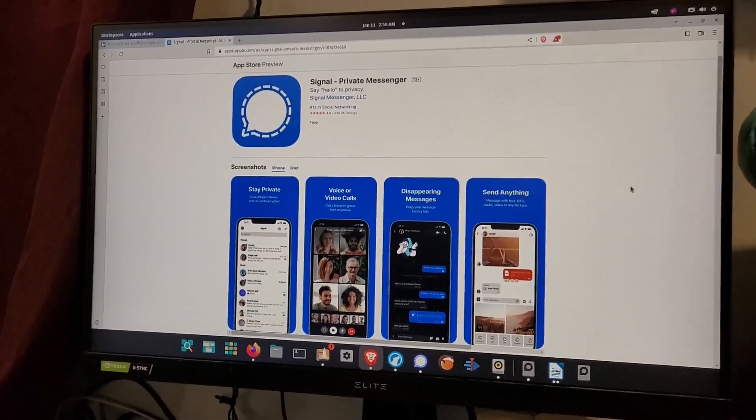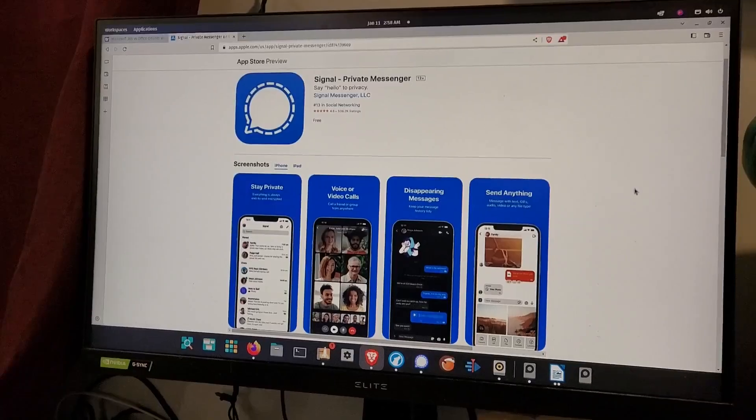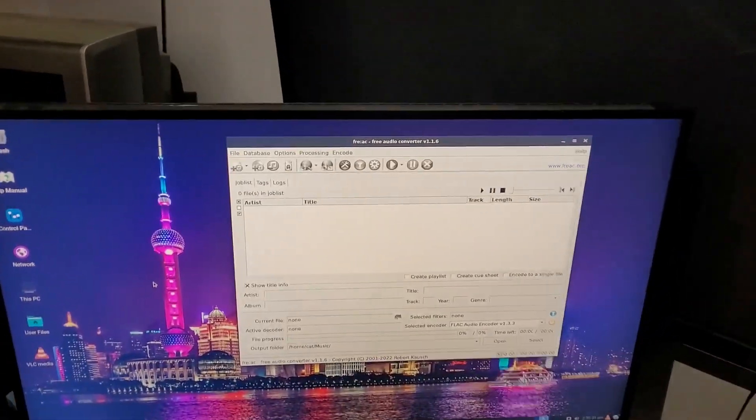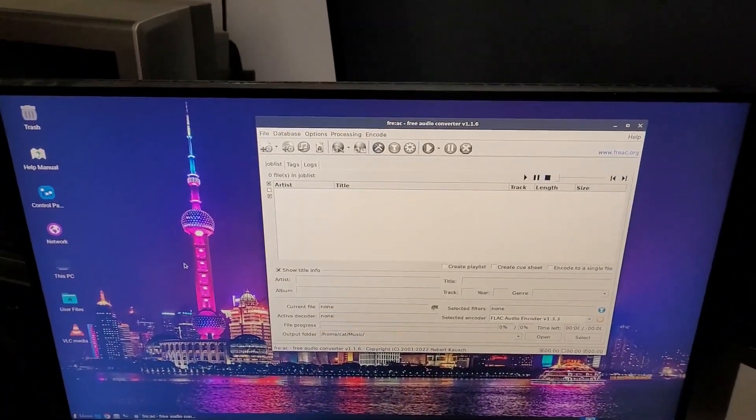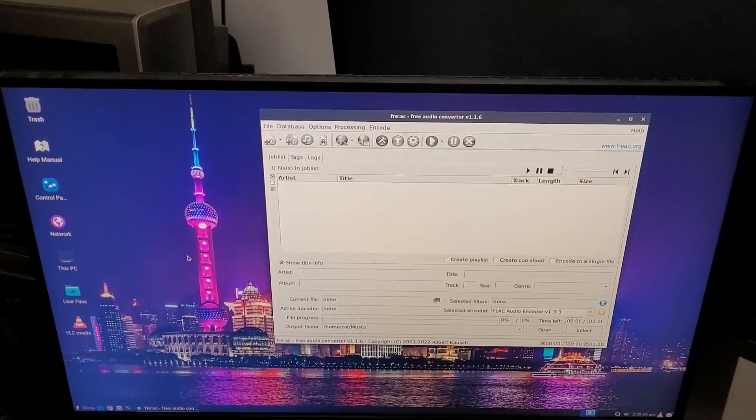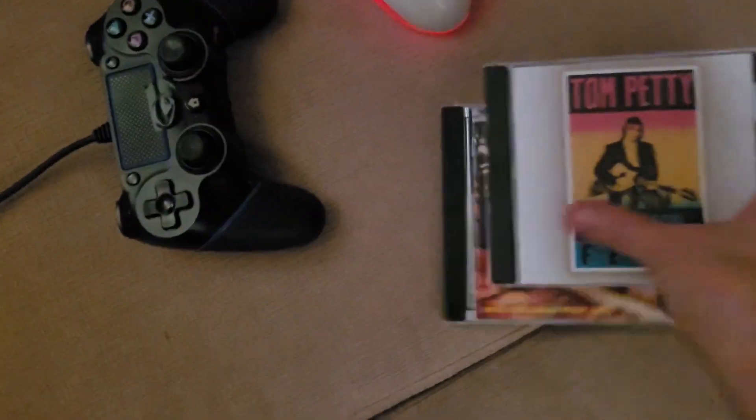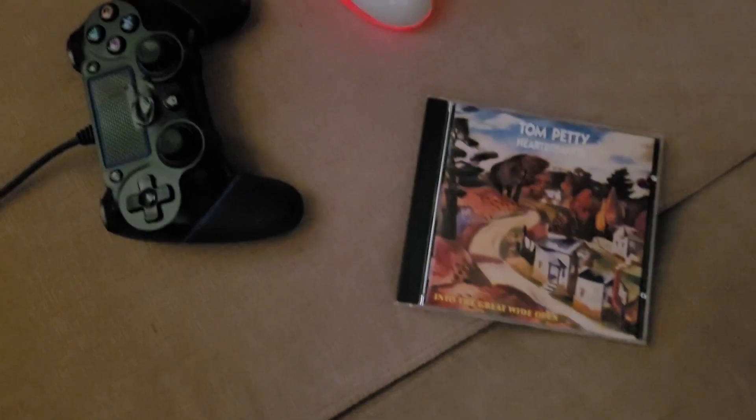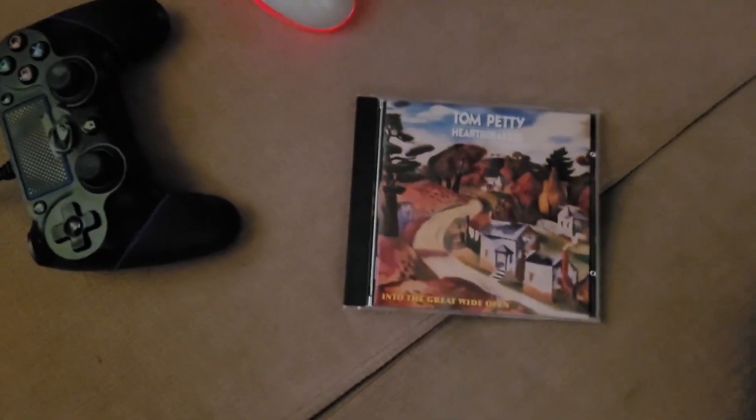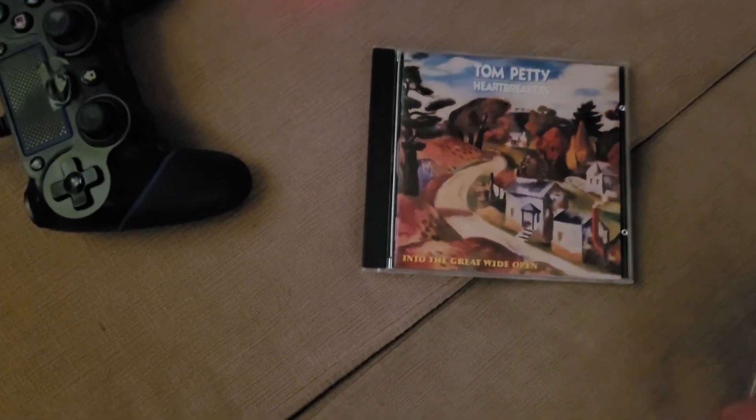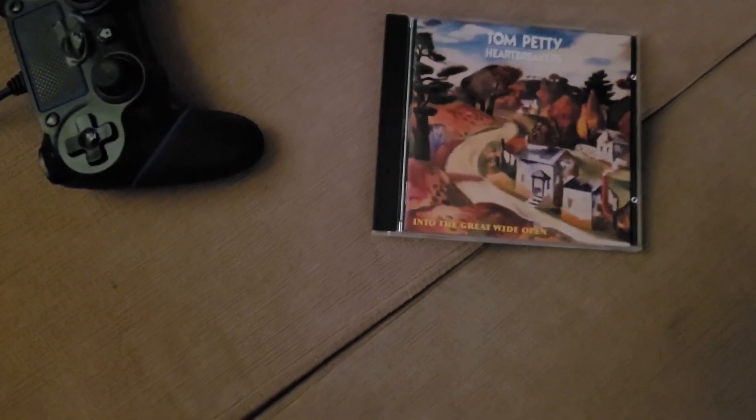All right, this last one's really cool. I showed this one in another video. It's called Free Audio Converter. So I got these Tom Petty CDs recently, so I haven't ripped them yet. So I just take it. The reason it's on this computer is because this is the only one that I have.